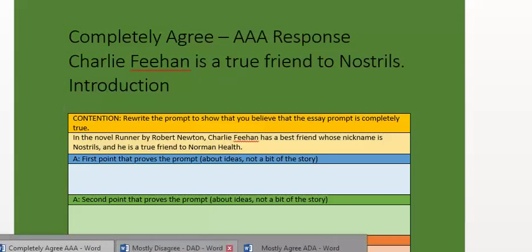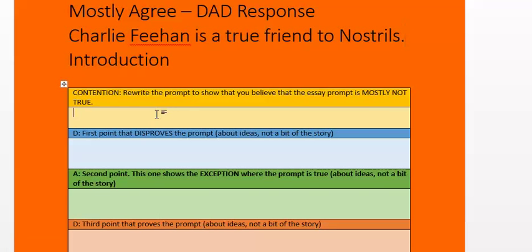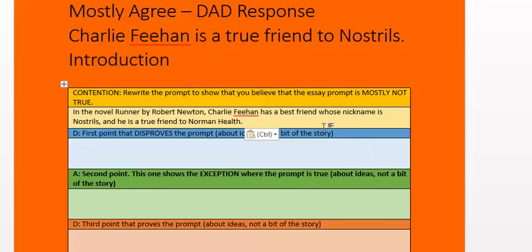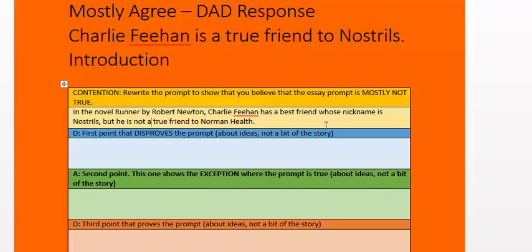Now I'm going to look at my DAD response. In my DAD response, of course, I mostly disagree. In the novel Runner by Robert Newton, Charlie Feehan has a best friend whose nickname is Nostrils. But — I'm going to use a word to show I'm changing direction — he is not a true friend to Norman Heath all the time, or even most of the time. So that is my mostly disagree; I'm rejecting it.